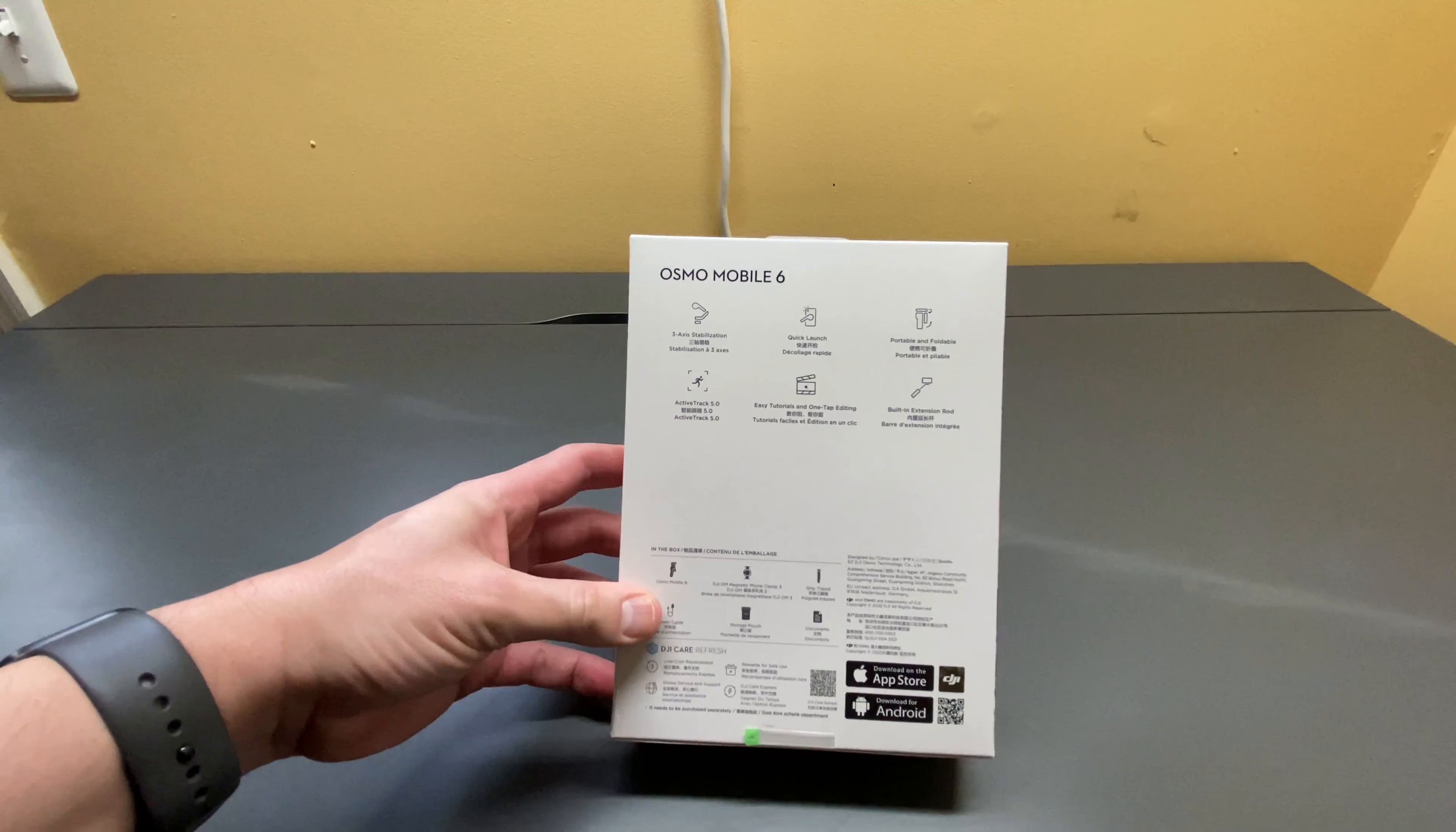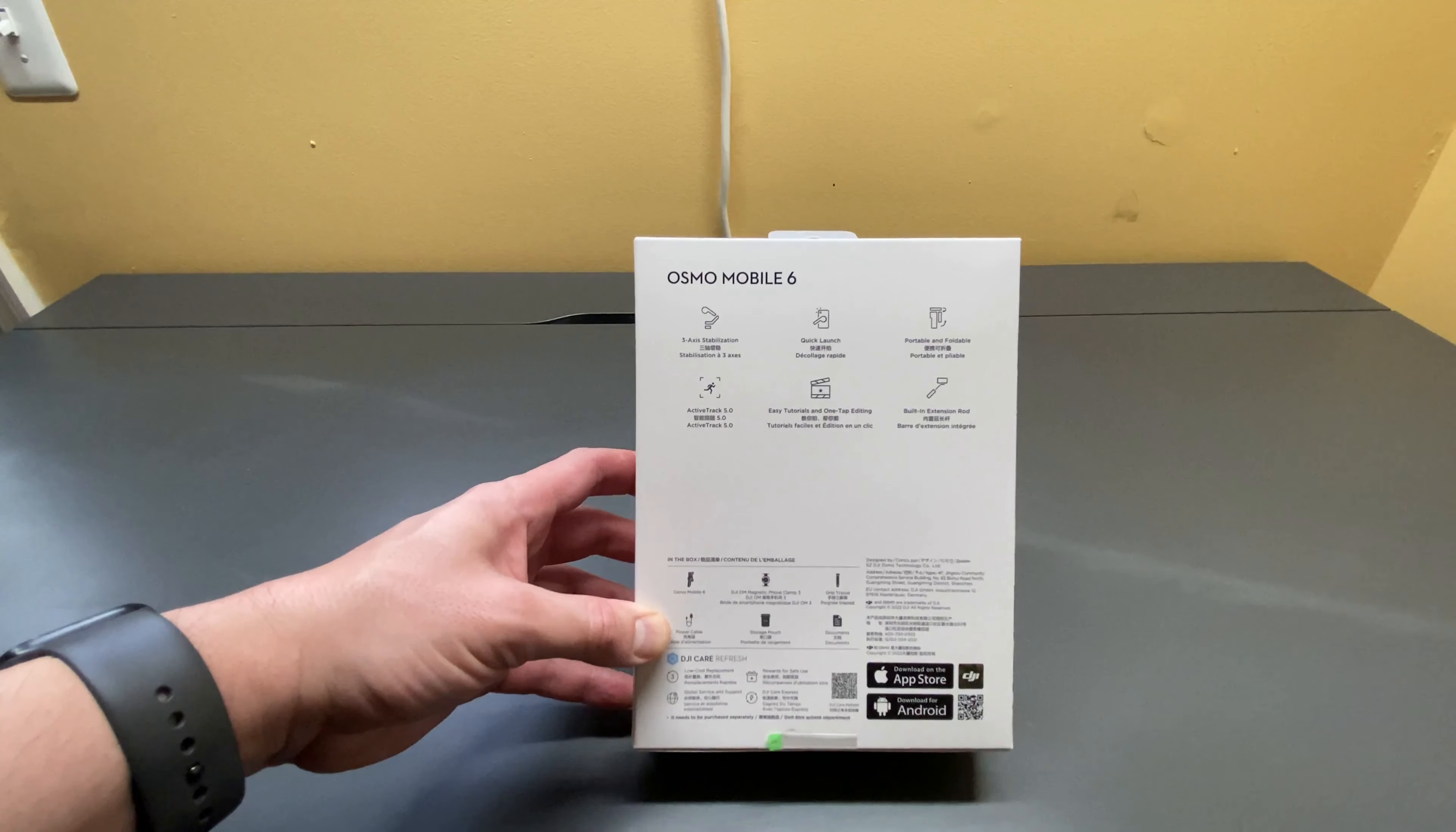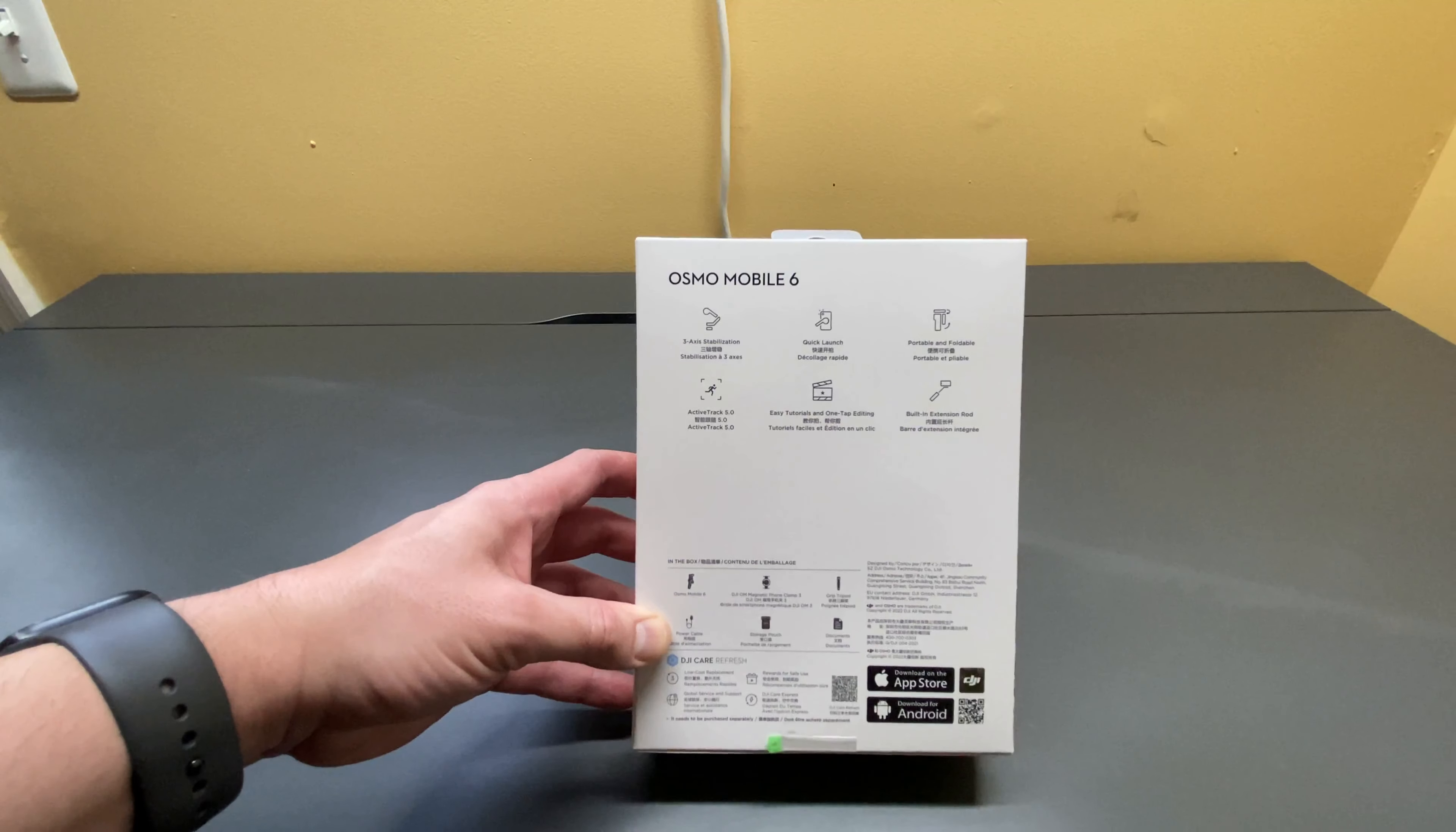The back has some descriptions about the feature sets and what's included in the box. So the Osmo Mobile 6 features 3-axis smart stabilization, has quick launch, it's portable and foldable, ActiveTrack 5.0, and it features easy tutorials and one-tap editing through different mobile apps, and has a built-in extension rod.